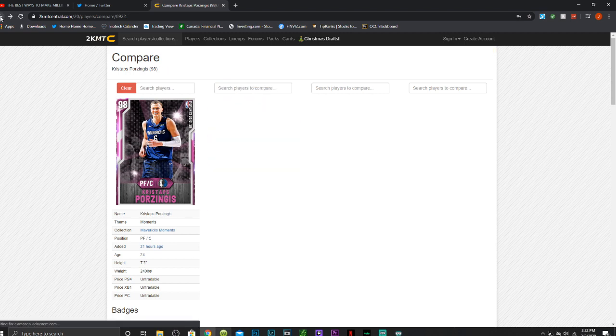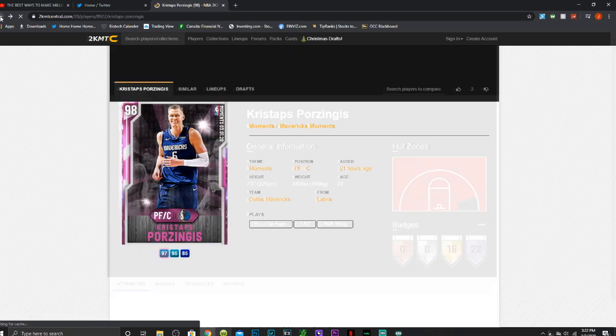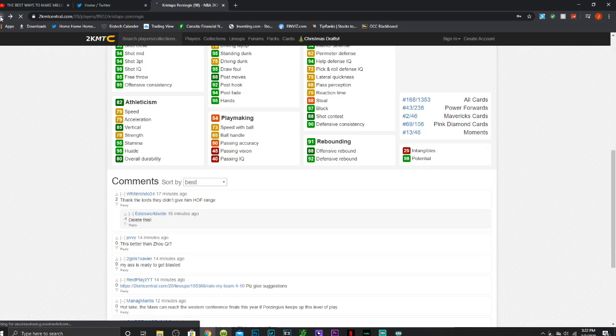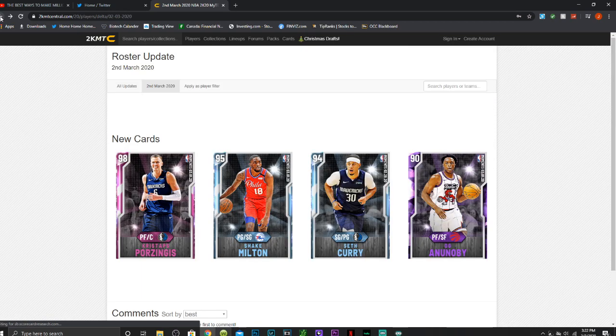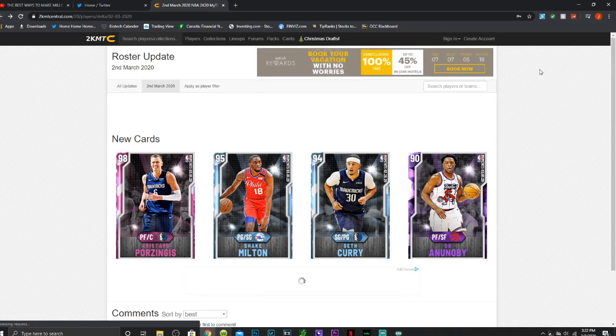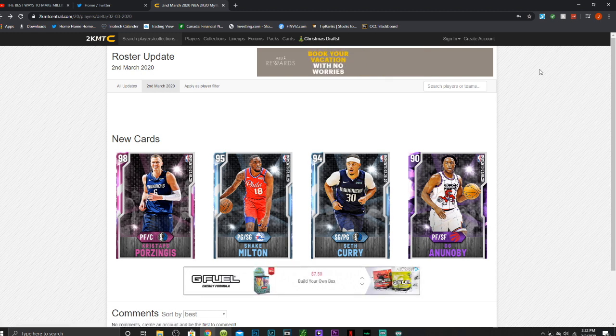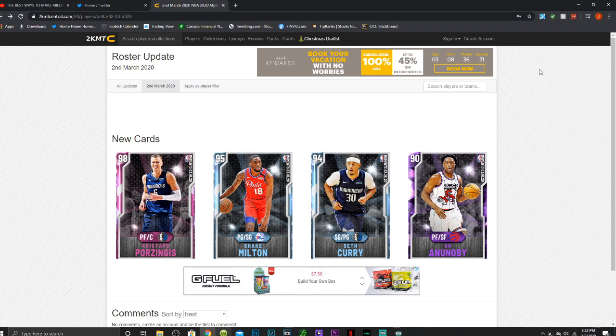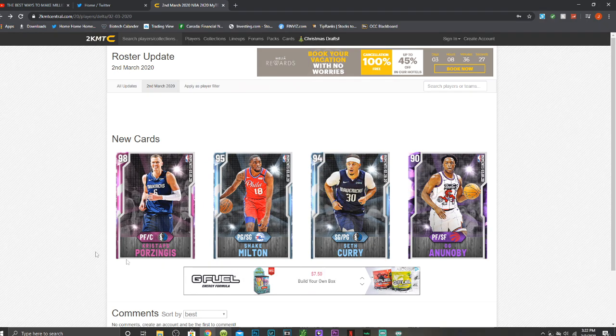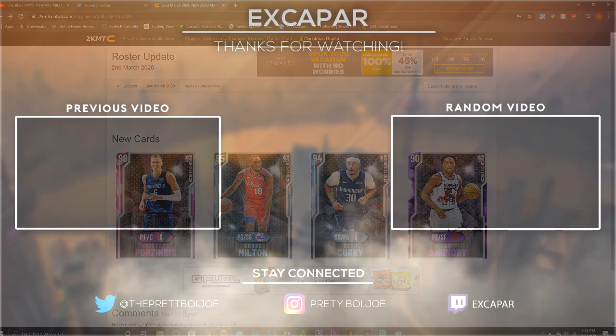Like the video if you guys did enjoy, let me know what you guys think of these cards down in the comment section below. Let me know if you guys want me to do that Shake Milton gameplay. I can definitely get that out to you guys. Yeah, subscribe if you guys are new. Almost at 4.5k. Thank you guys so much for hitting 4.4k. It really means a lot to me. Hope you guys have a great rest of your day. I will see y'all in the next video.